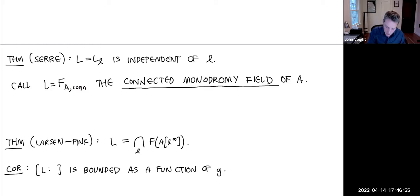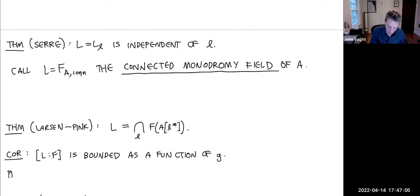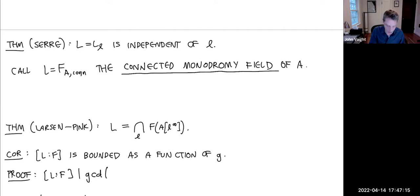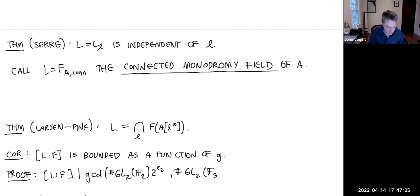For the effective version: the degree [L:F] divides the gcd of |GL_{2g}(F_2)| and |GL_{2g}(F_3)|. This gives a concrete bound.